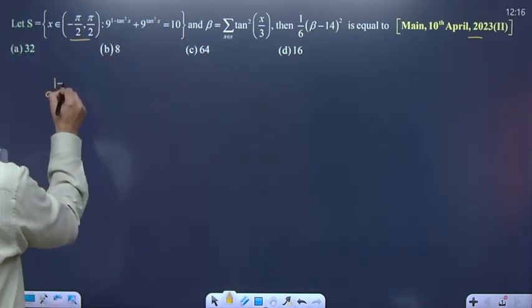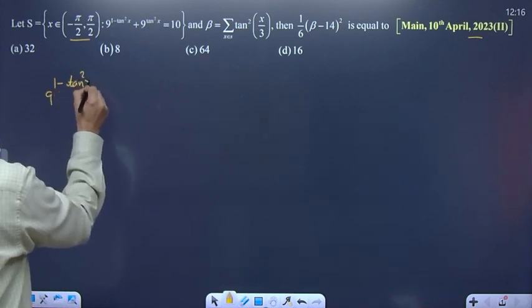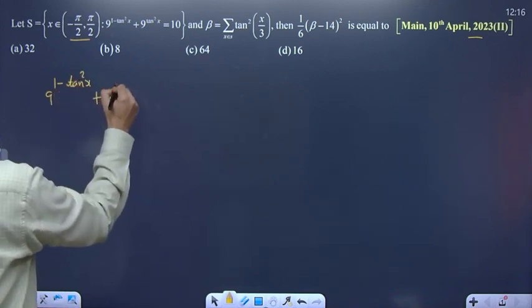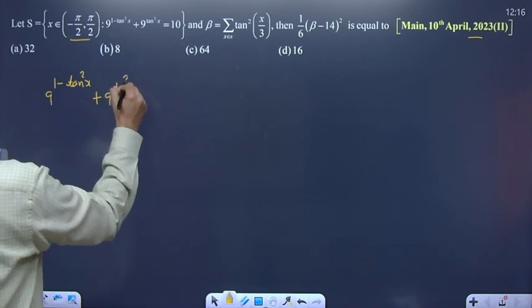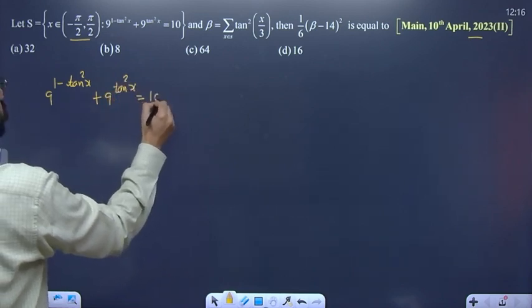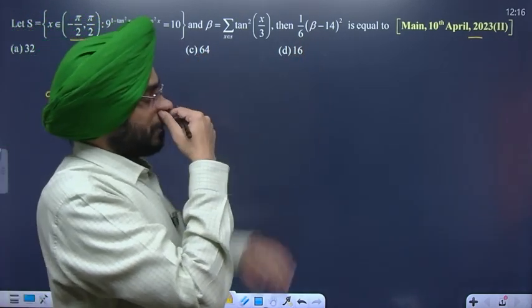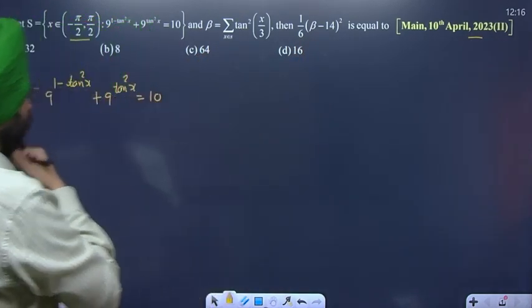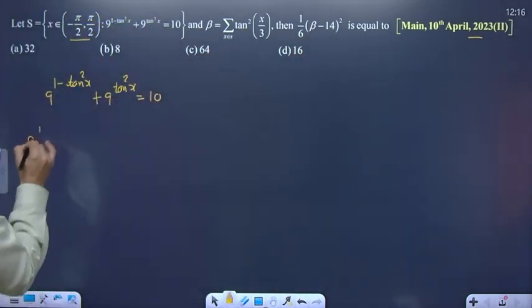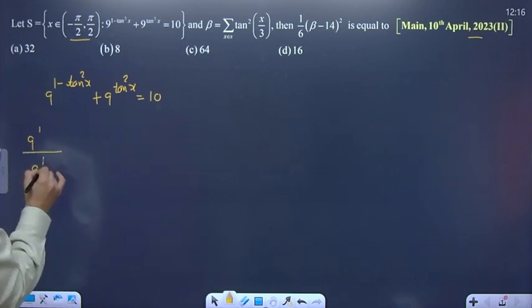The equation is: 9^(1 - tan²x) + 9^(tan²x) = 10. Beta will come from this term, and we can write it as 9^(1) divided by 9^(tan²x). When dividing, powers subtract.